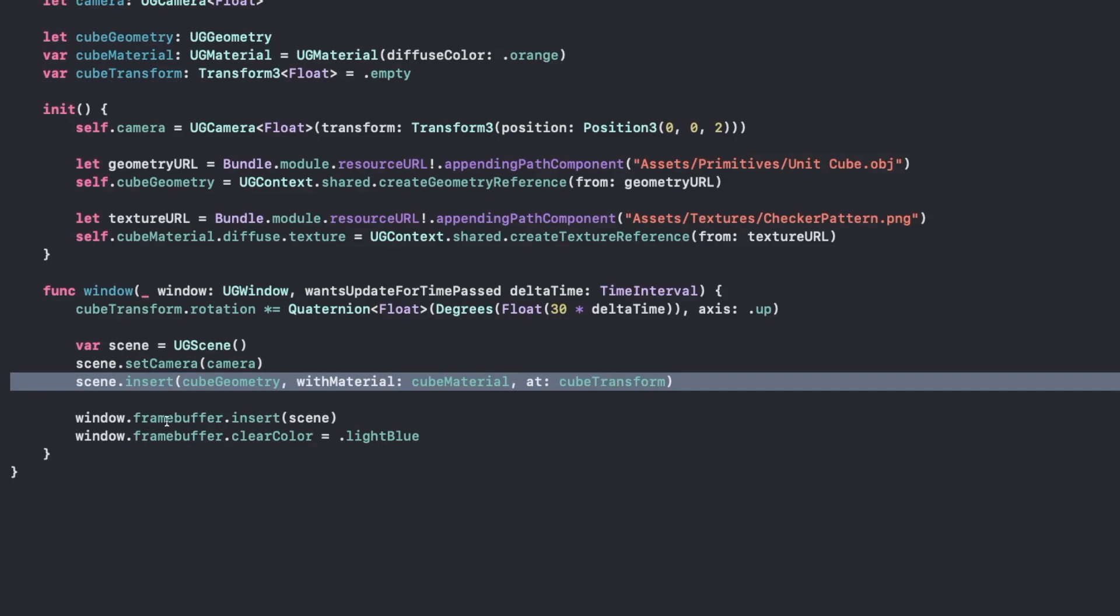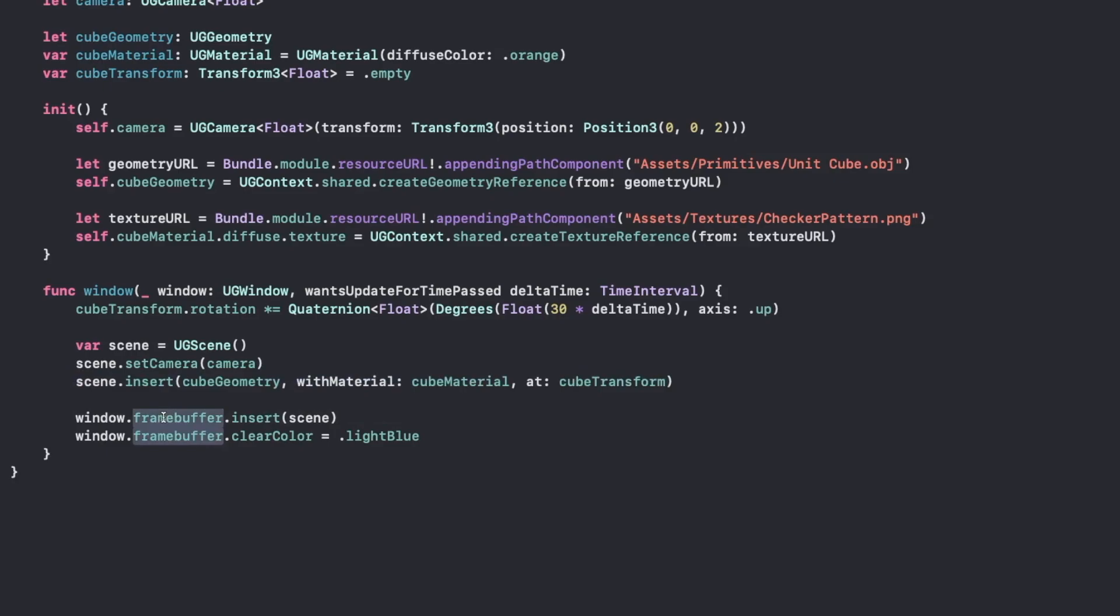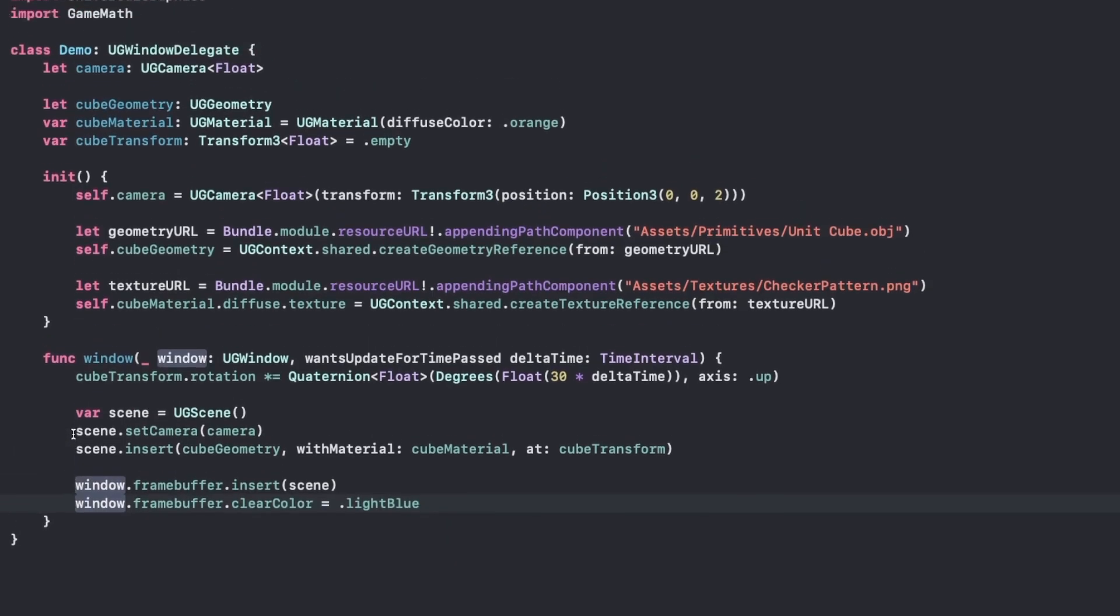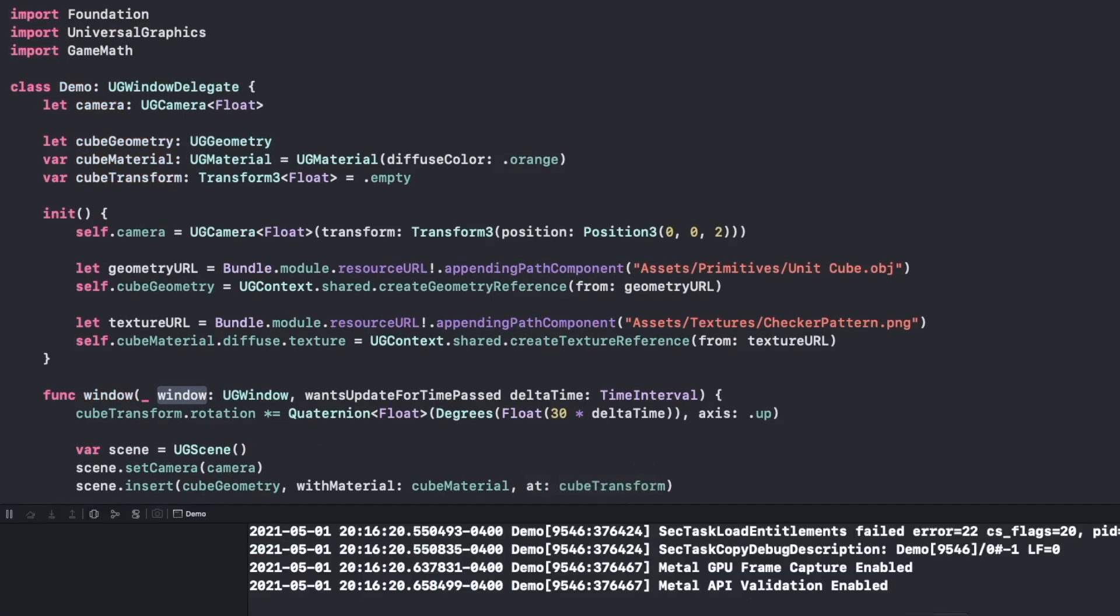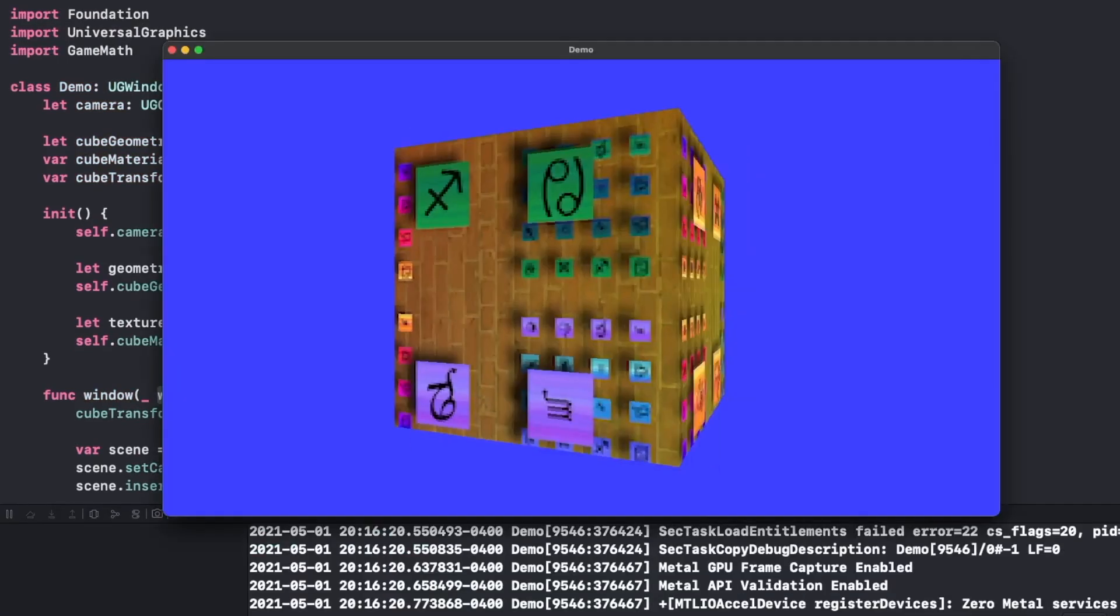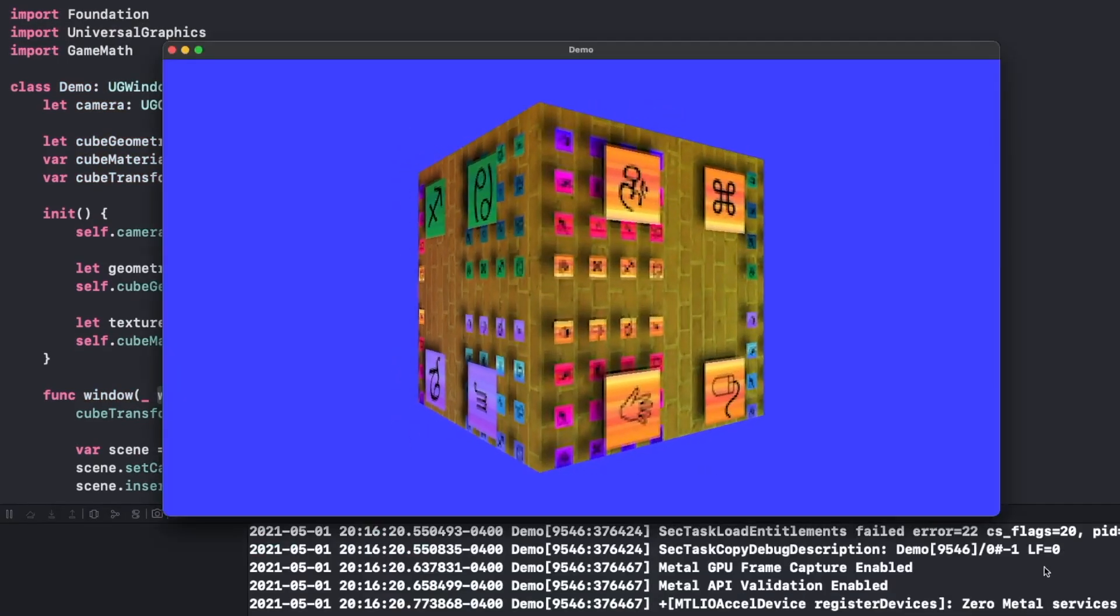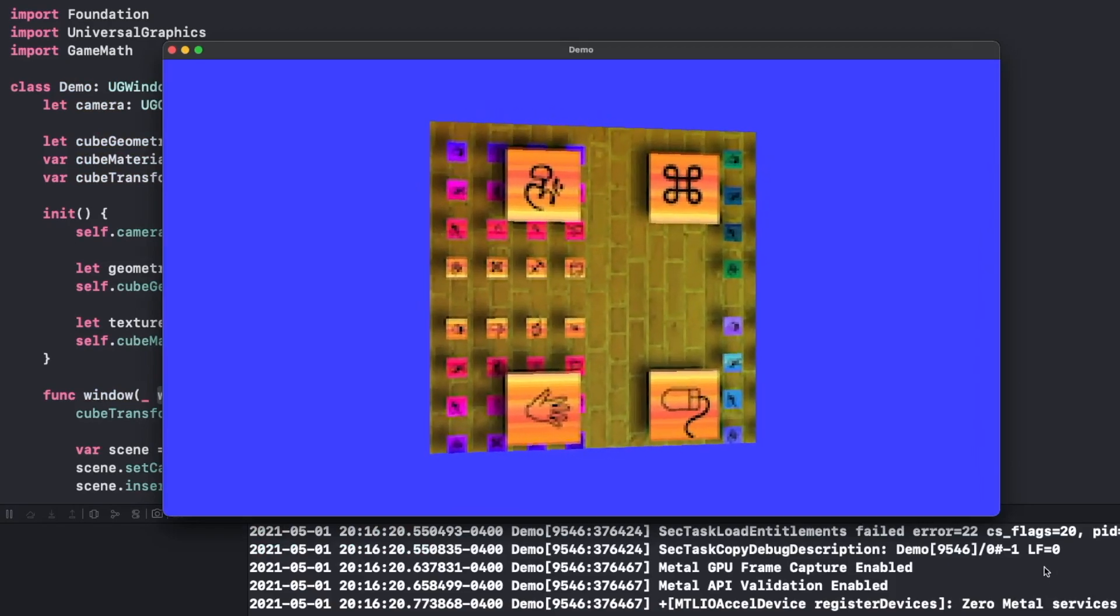Then we're going to add the scene directly to the windows frame buffer, and set the frame buffers background color. And that's it. That's all it takes to draw an animated cube. And if we run it, there it is.